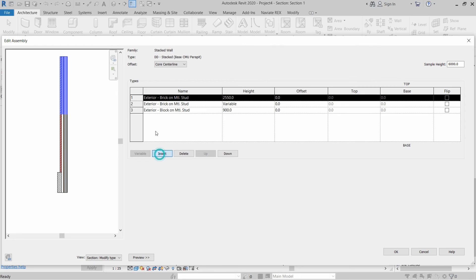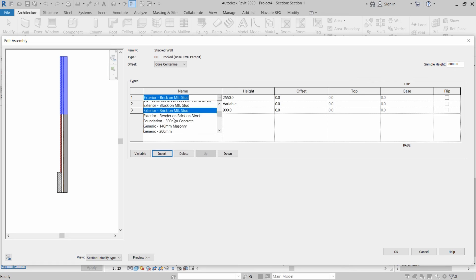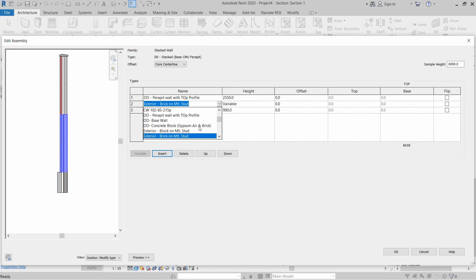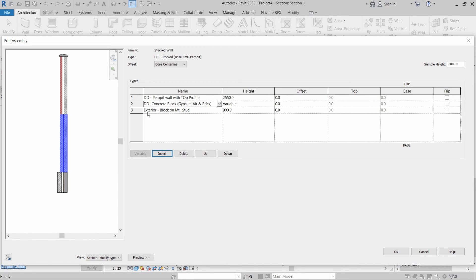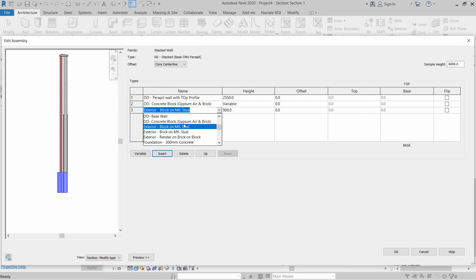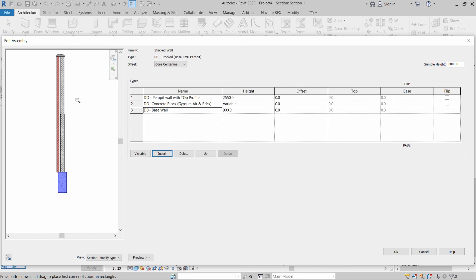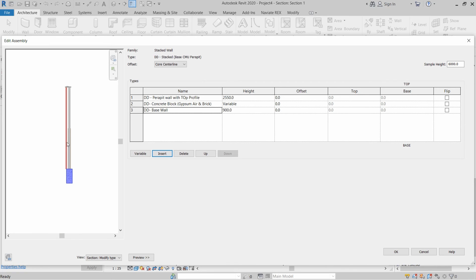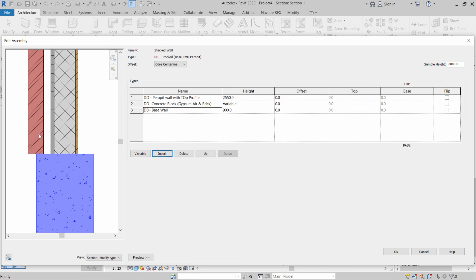Insert a third wall row and select from the list. The top wall will be the Parapet Wall. The middle wall will be Concrete Block Gypsum Air and Brick. The bottom will be the Base Wall. Zooming in, we can see the base is not aligned with the CMU wall.